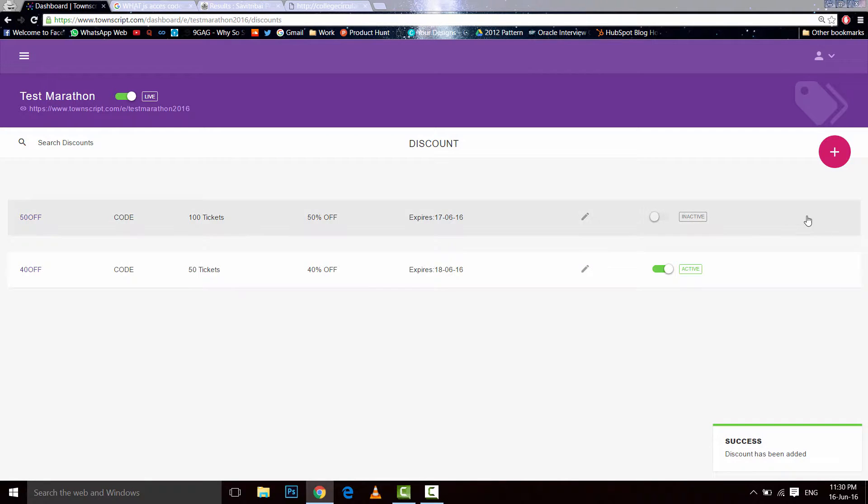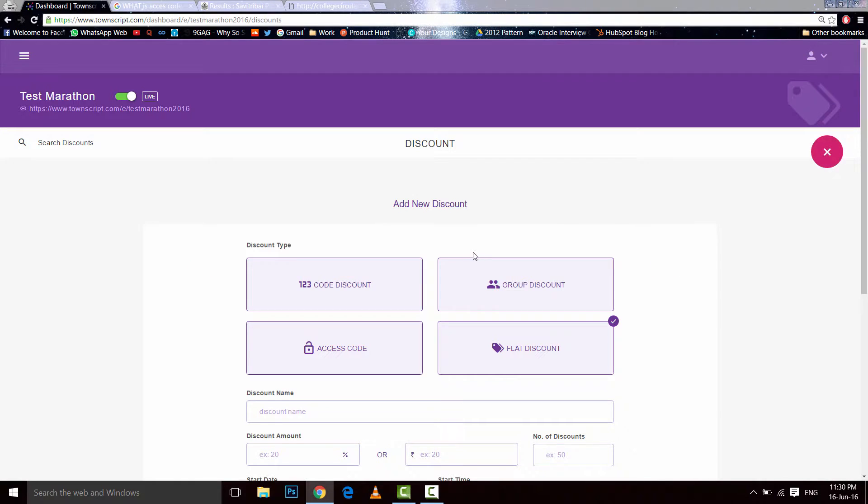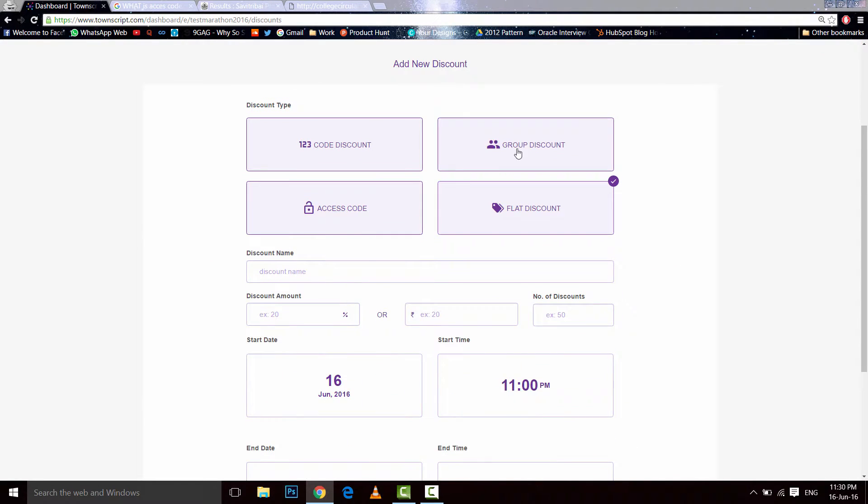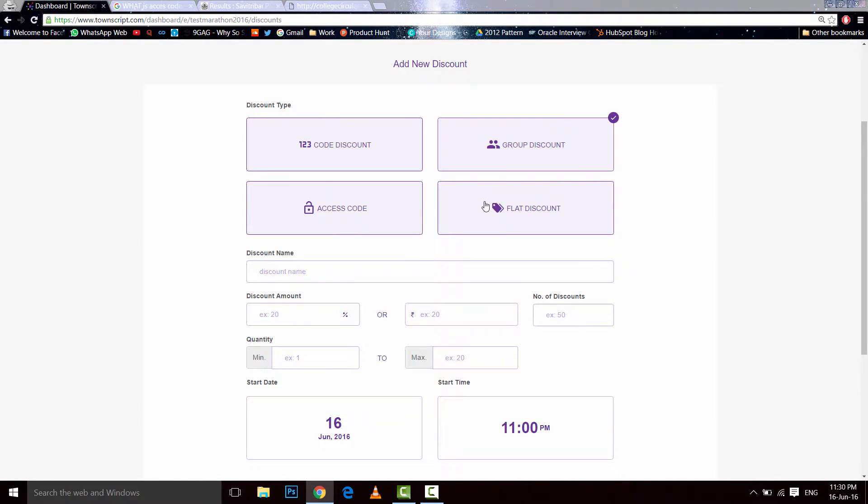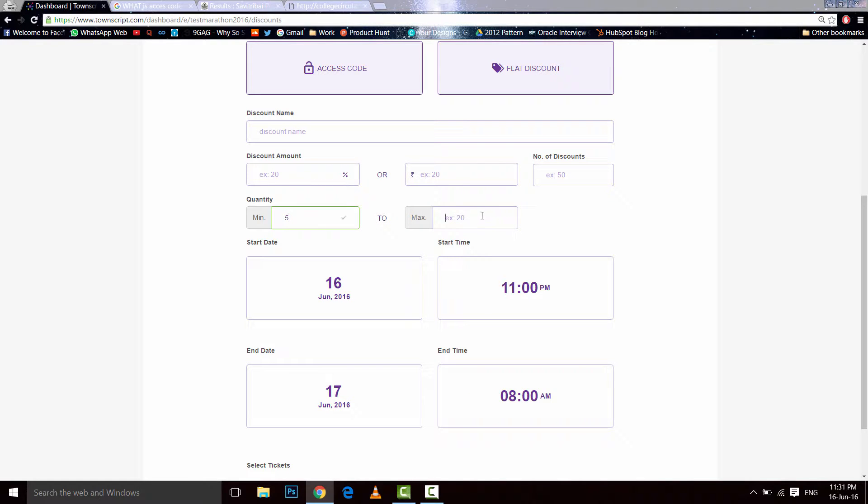Now let's add another type of discount. A group discount is something which you give to a person who books more than one ticket. Let's say you need to give a group discount to the person who buys five to ten tickets. Let's say 60, number of discounts is 50.